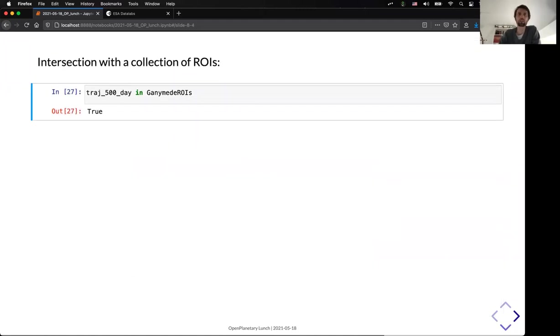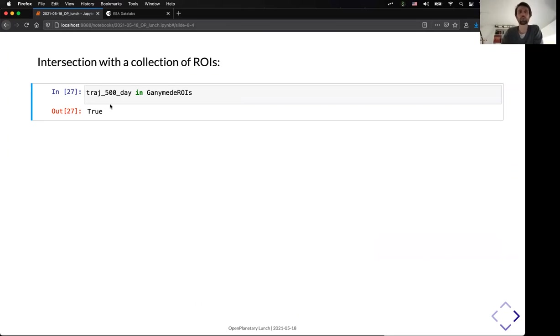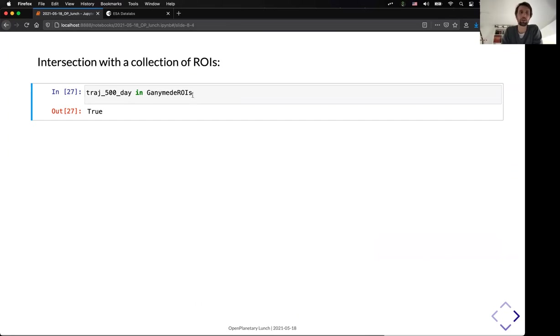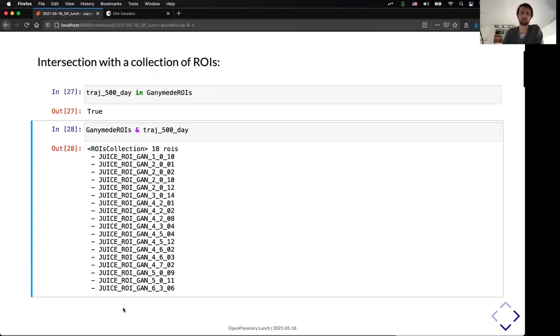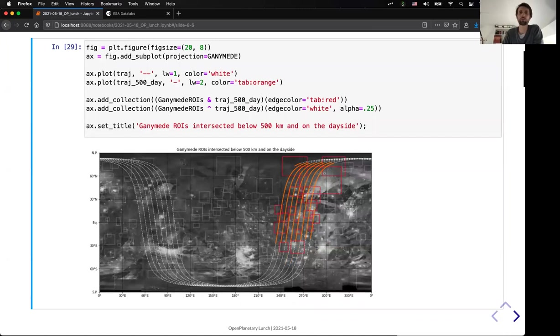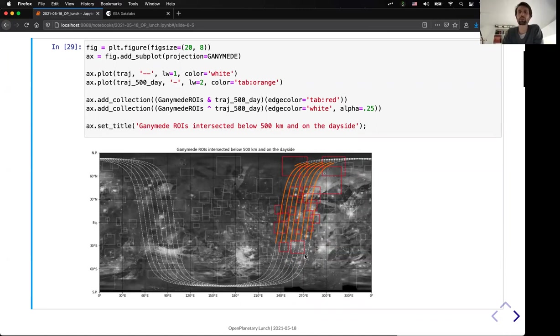So, here is the full collection of all the RRIs available that are known on Ganymede, for example. And, as we saw before, we can now do the intersection not only with one RRI, but also with a collection of RRIs. So, I'm taking the trajectory below 500 kilometers and on the day side. And I can compare that with the Ganymede RRIs. And I can see that I have at least one RRI which is intersected by this trajectory. So, again, I can take the intersection operator and I can see all the RRIs that are intersected. And I can represent that in the plot and showcase in red here all the RRIs that are intersected with my criteria below 500 kilometers and on the day side.